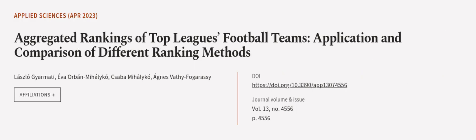This article was authored by Laszlo Csato, Eva Orban Mihályko, Csaba Mihályko, and others. We Are Article dot tv, links in the description below.